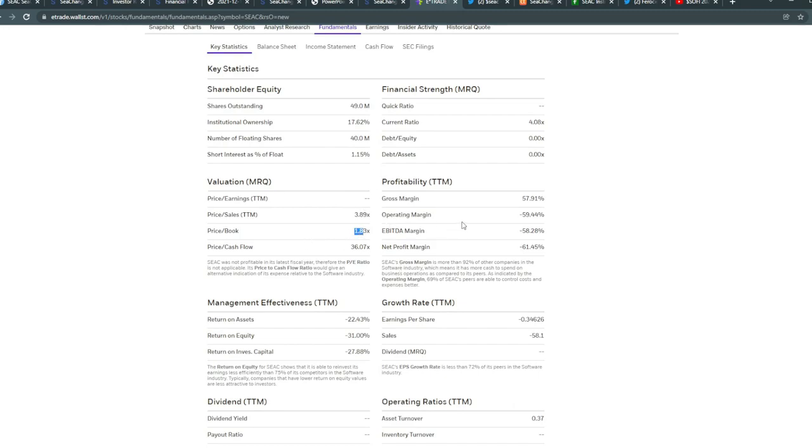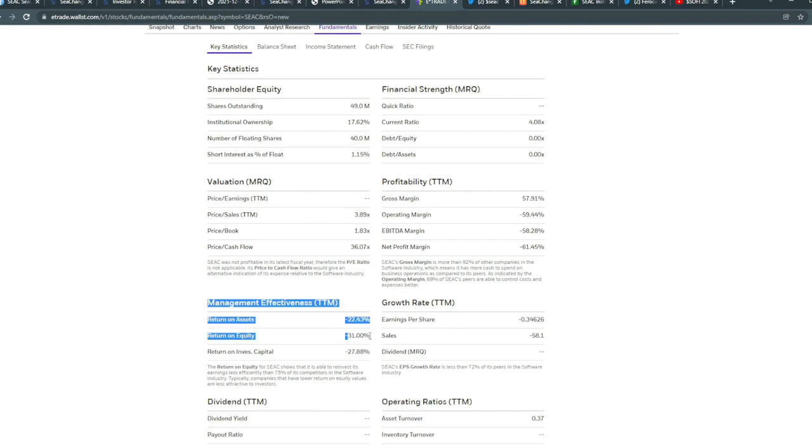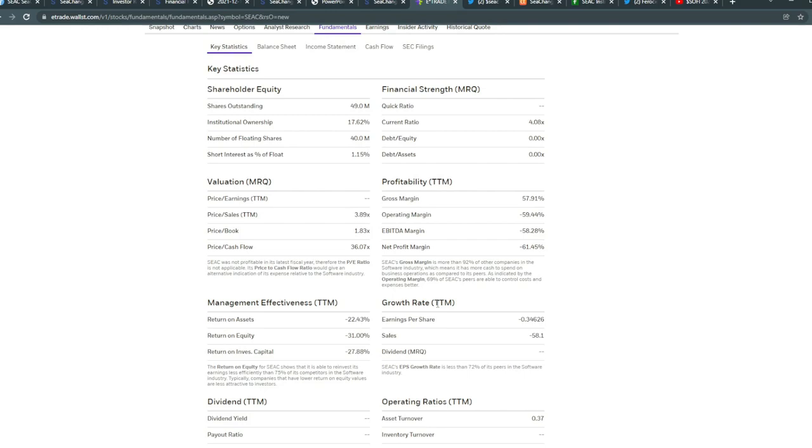For profitability, their gross margins is sitting at 57.91, although their EBITDA margin is negative 58.28, and their net profits is around negative 61.45. Not the best look. Return on assets is negative 22 percent, return on equity negative 31, and return on investment capital negative 28. A lot of negativity coming from return on assets, management effectiveness, and profitability, but their valuation is definitely undervalued.